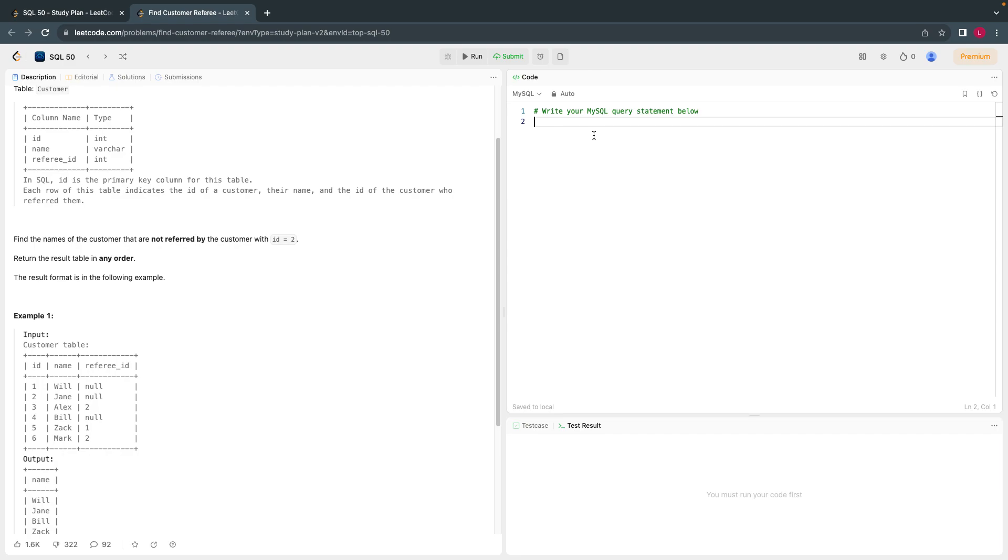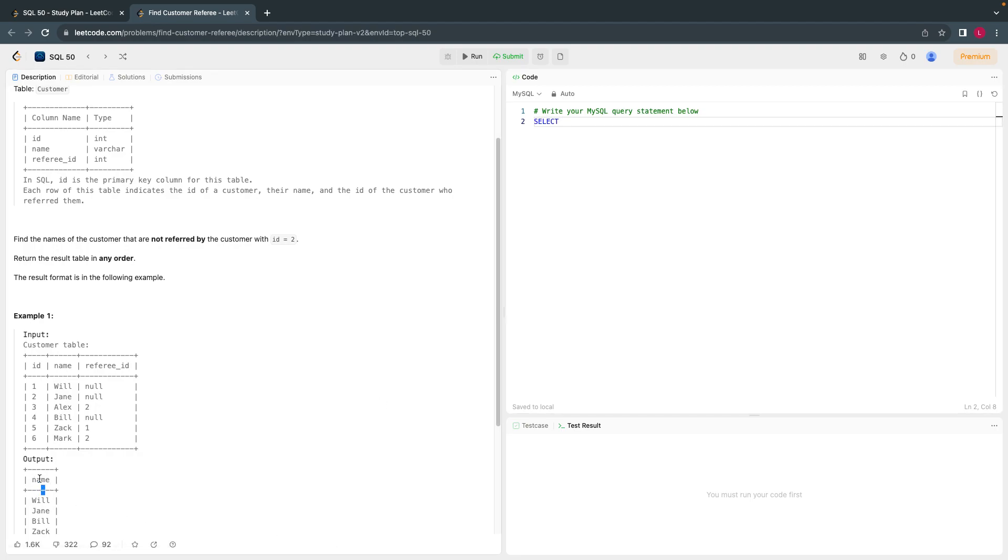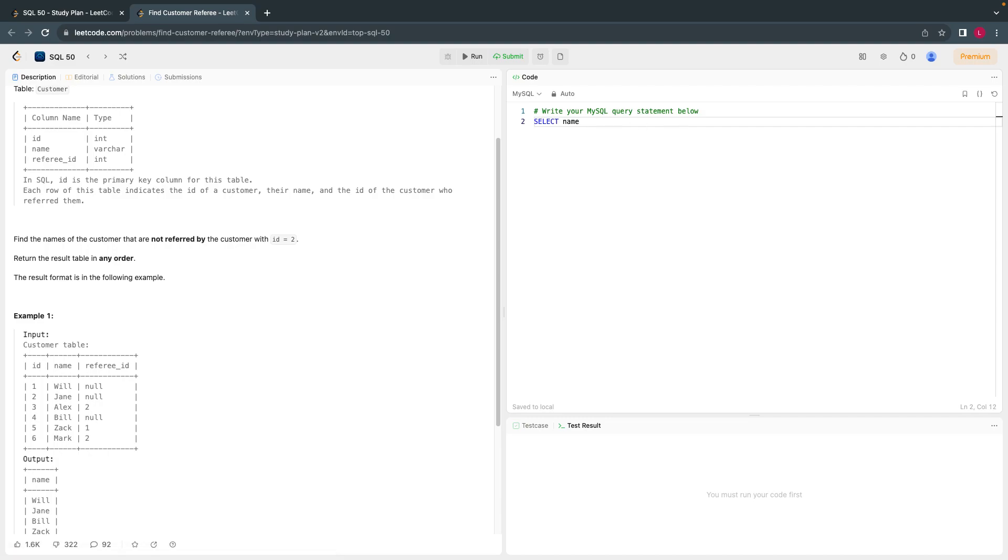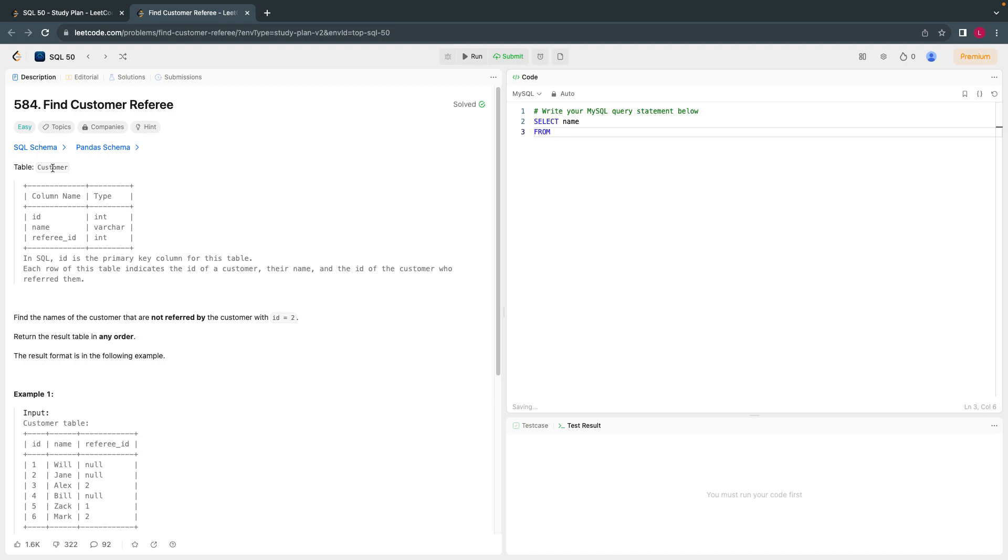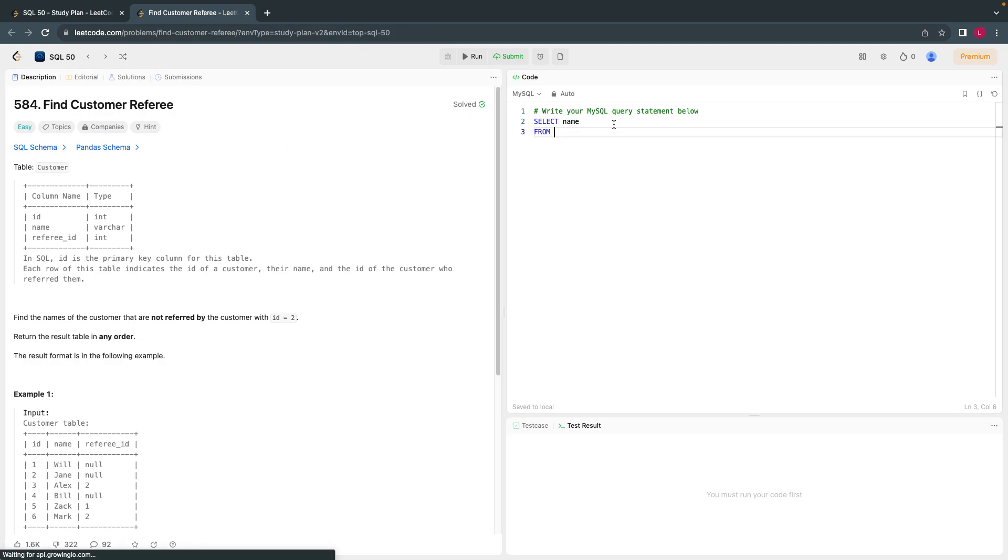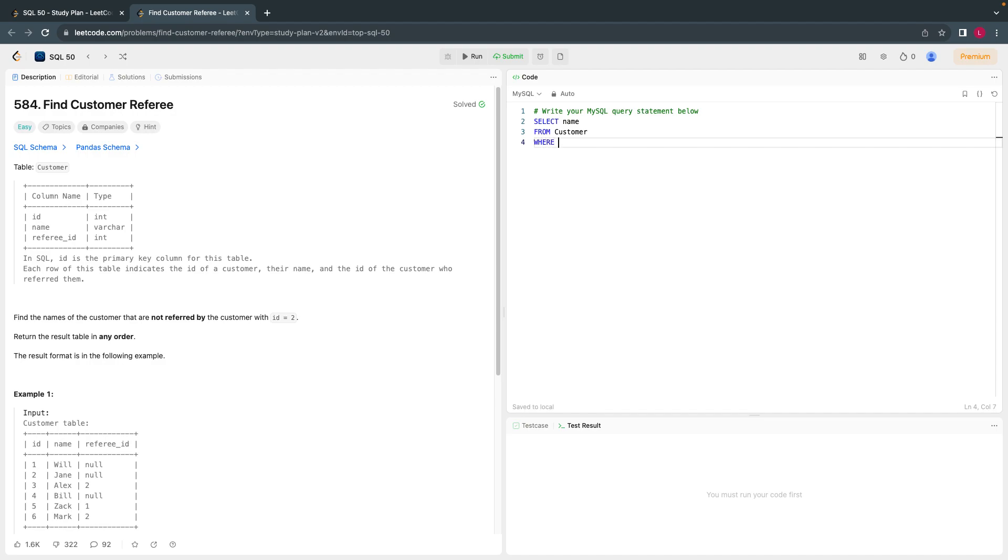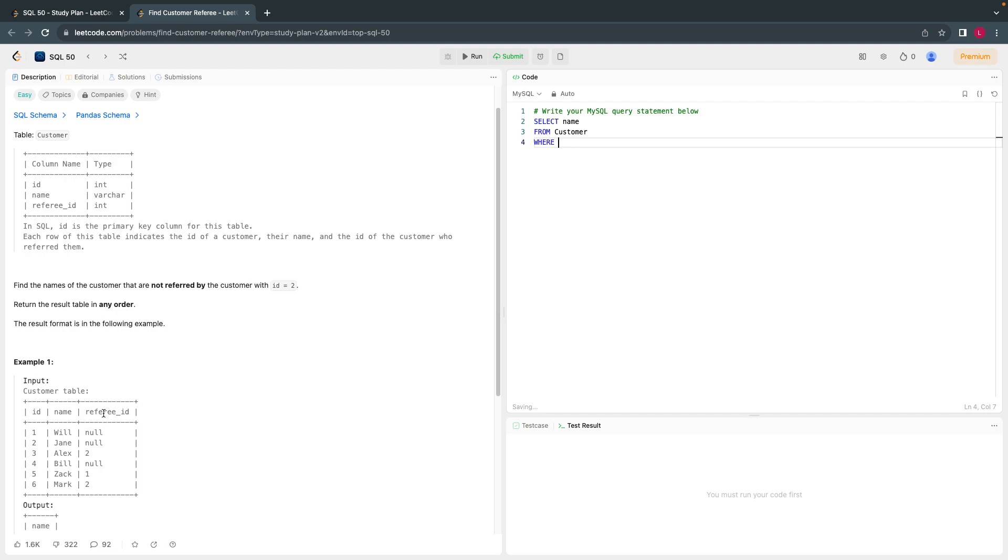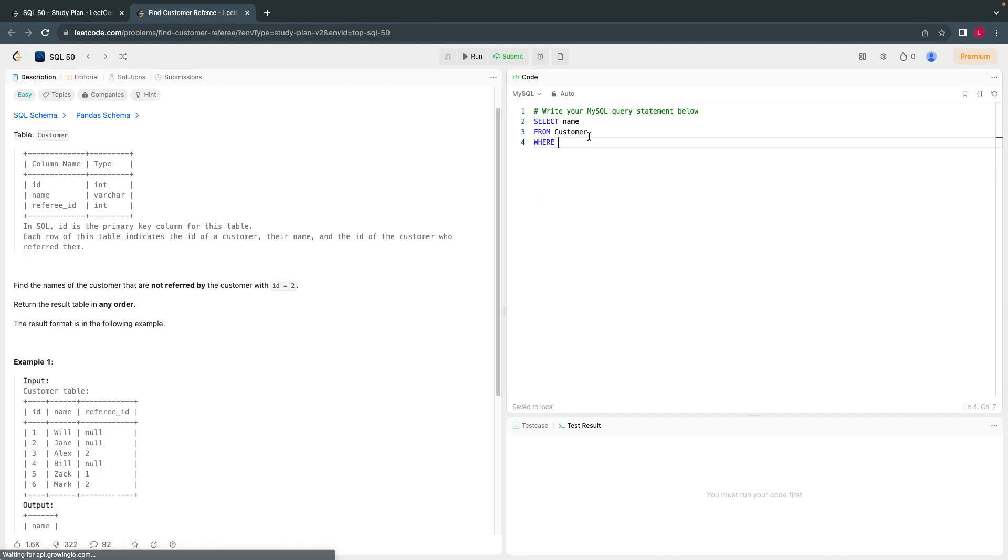So let's start. As usual, we have to write all the reserved words or the keywords in capital letters. Select is the reserved word or the keyword. Select name, let's copy the name, from table name, where referee_id not equal to 2.